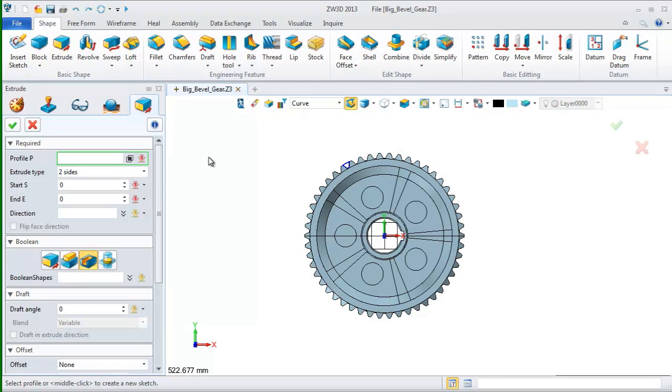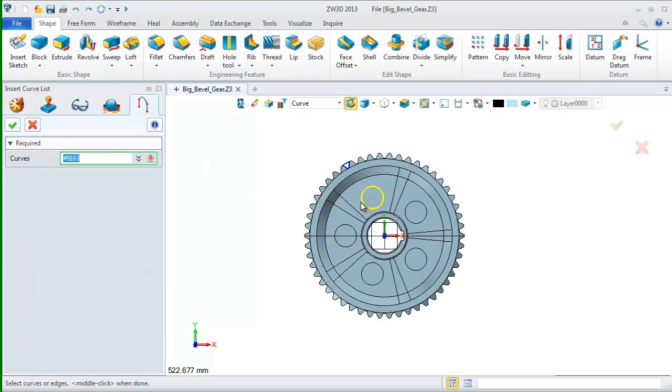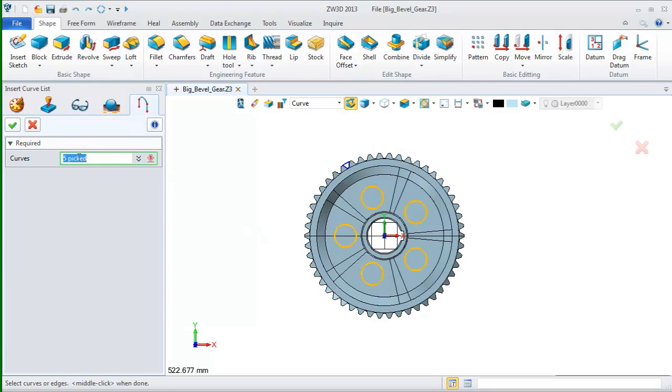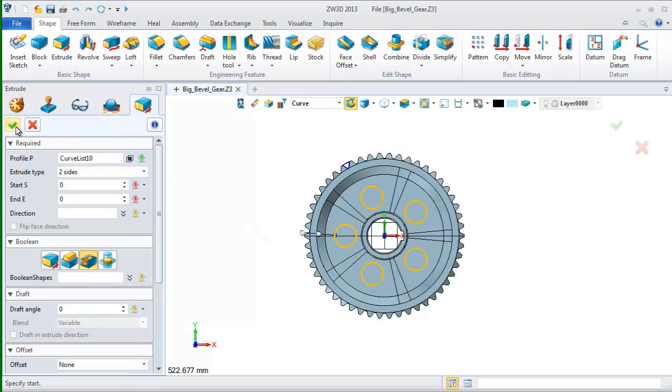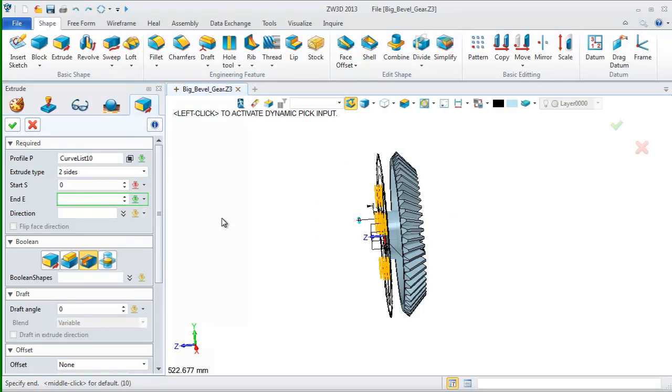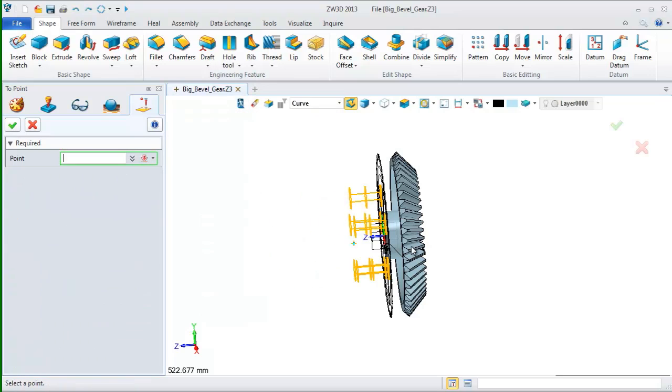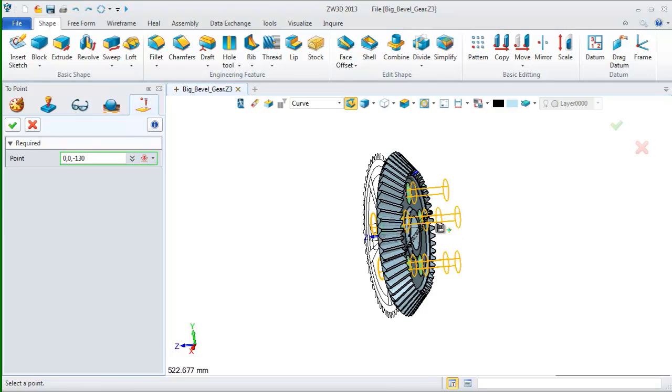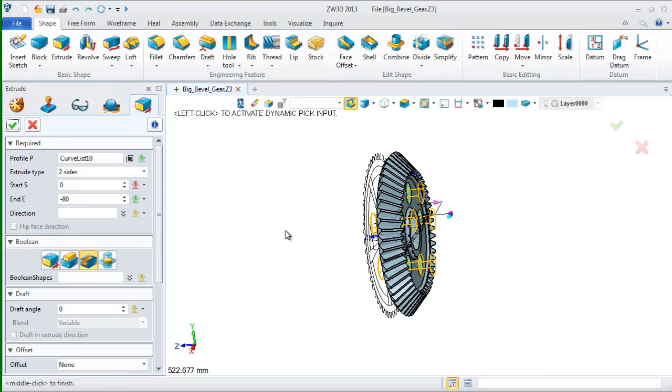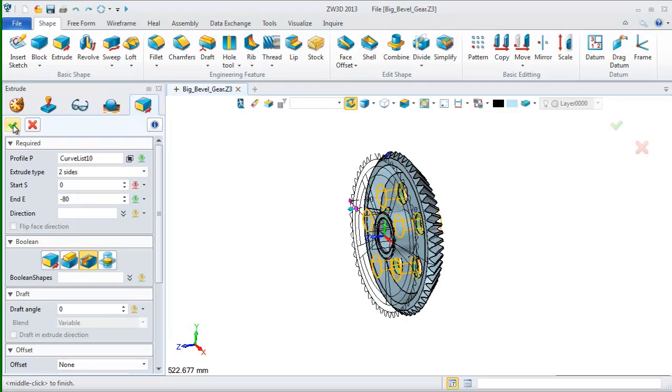We choose extrude command again and use these circles to extrude the holes. Choose two points on the context menu to define the end value of extrude.